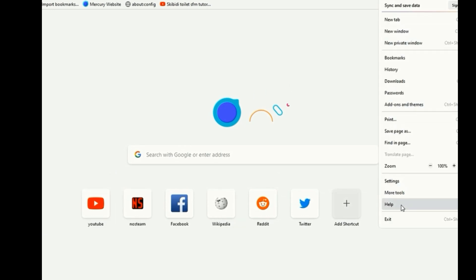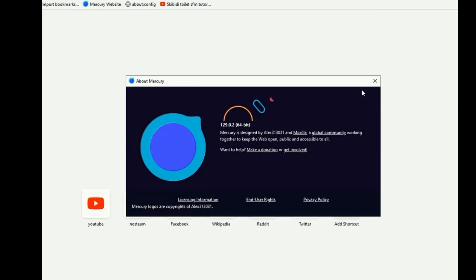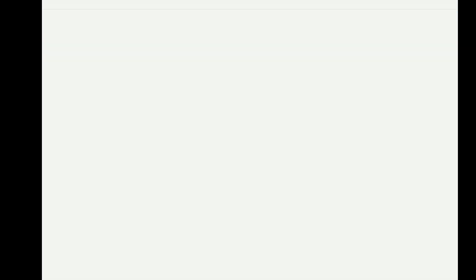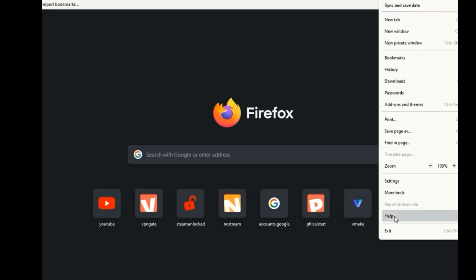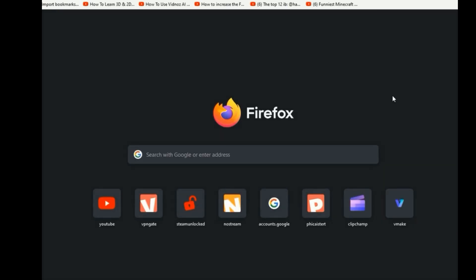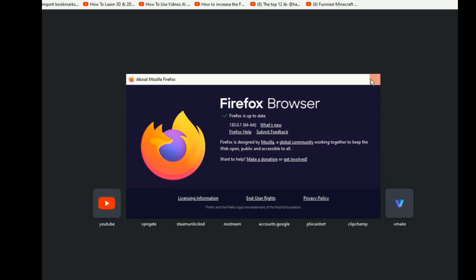Now I will check the Mercury browser version. Now I am checking the Firefox browser version. If you are wondering why Mercury browser has version 129 and Firefox browser has version 130 — it's because Mercury browser is not developed by the Firefox company. It is developed by iLegendsoft, that's why. But it is based on Firefox, and they will also make version 130 of Mercury browser soon.